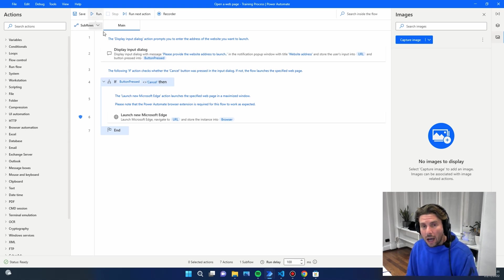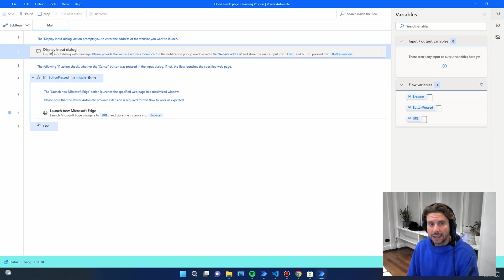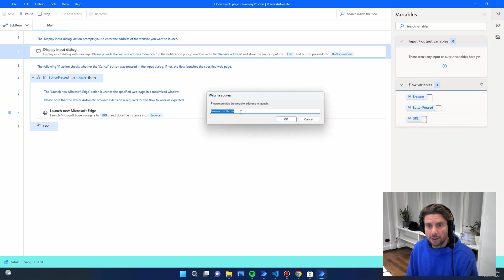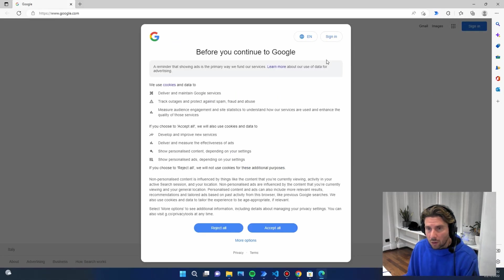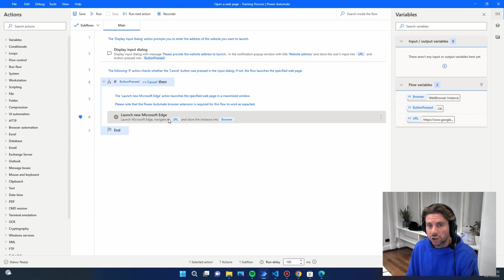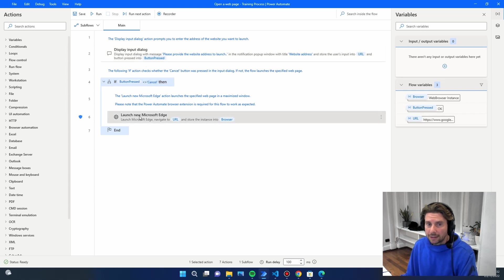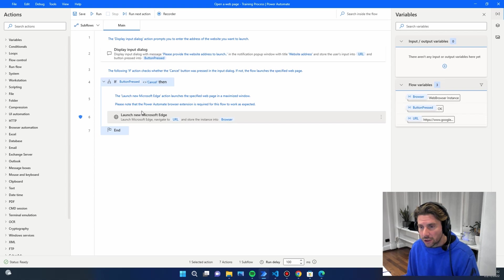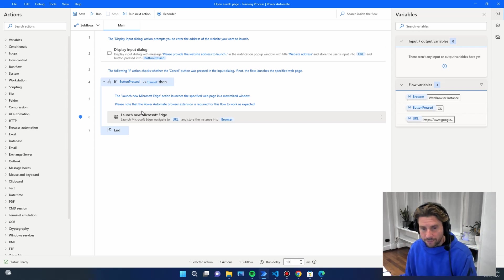Let's test our process. To run it, click the Run button in the toolbar. The first action asks us to insert a link to a web page — we'll enter Google. The process opens the website successfully in Microsoft Edge. There was a condition that checked whether we pressed OK or Cancel, and then it opened the Microsoft Power Automate Desktop page accordingly.